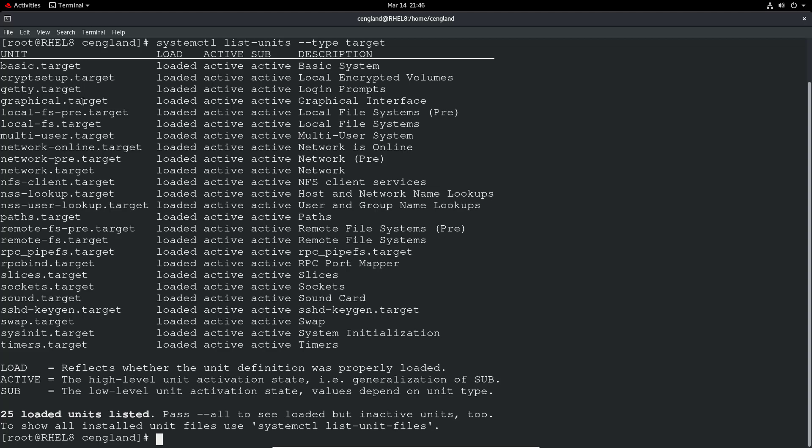It's almost like a chain. If you need the graphical target, you also need the multi-user target, which also needs NFS client and NSS lookup, for example. You can see it builds out into those 25 loaded units.